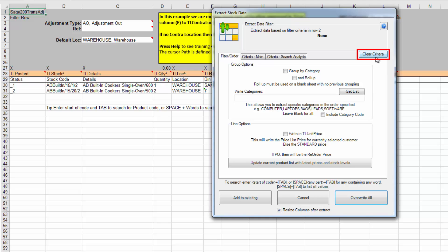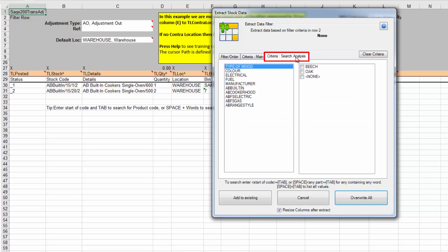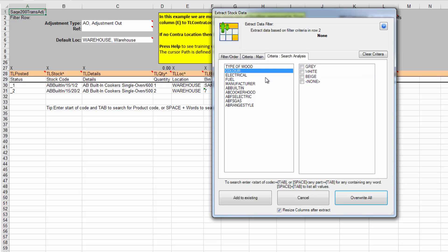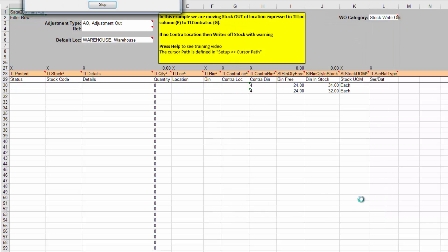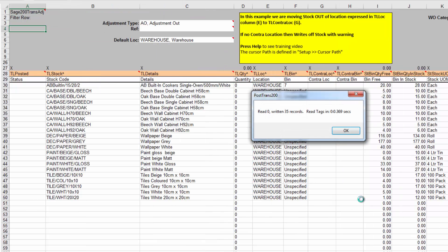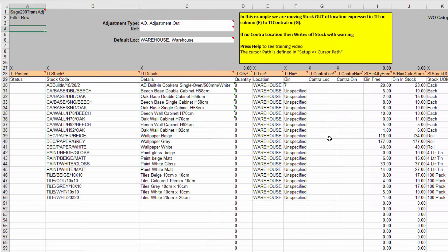I'm just going to go to the stock analysis, and I'm just going to ask for all my types of wood, and I think I'll ask for some colours as well. Now, I can add it to the existing data on the spreadsheet, or I can press overwrite, and now we can see we've pulled out those stock items that match that.